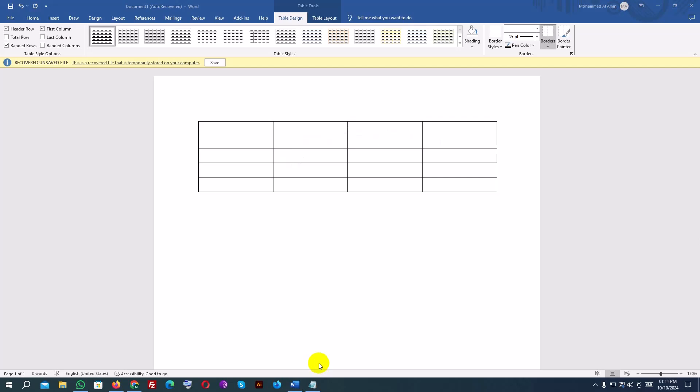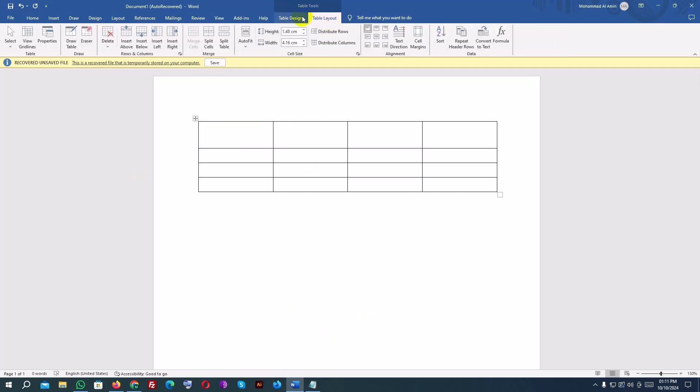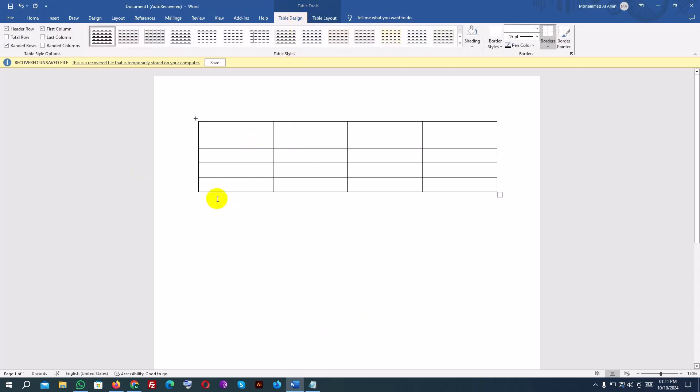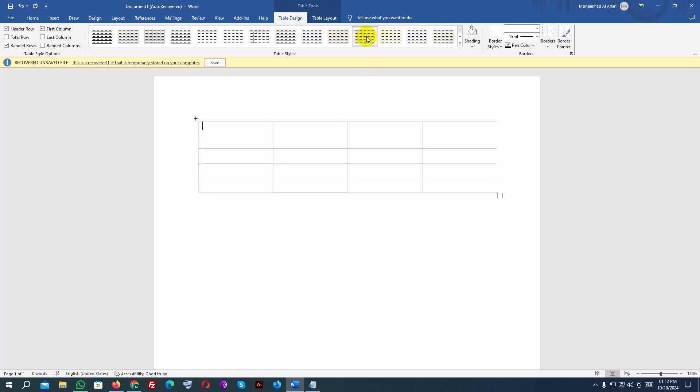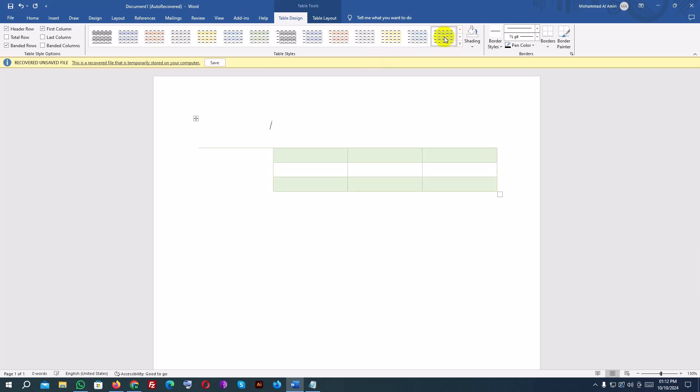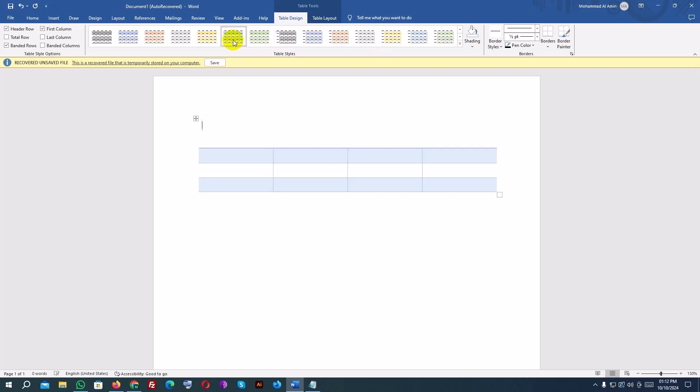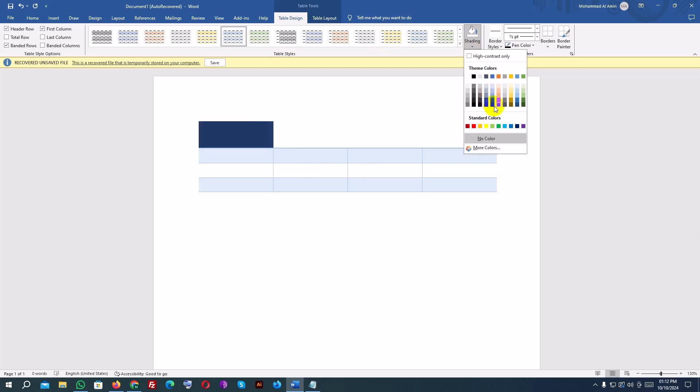To format the table, click anywhere inside the table, and Word will display two new tabs at the top of the screen: table design and layout. In the table design tab, you can choose a style from the gallery of predefined designs to quickly change the table's appearance. You can also add borders, shading, and customize the colors.